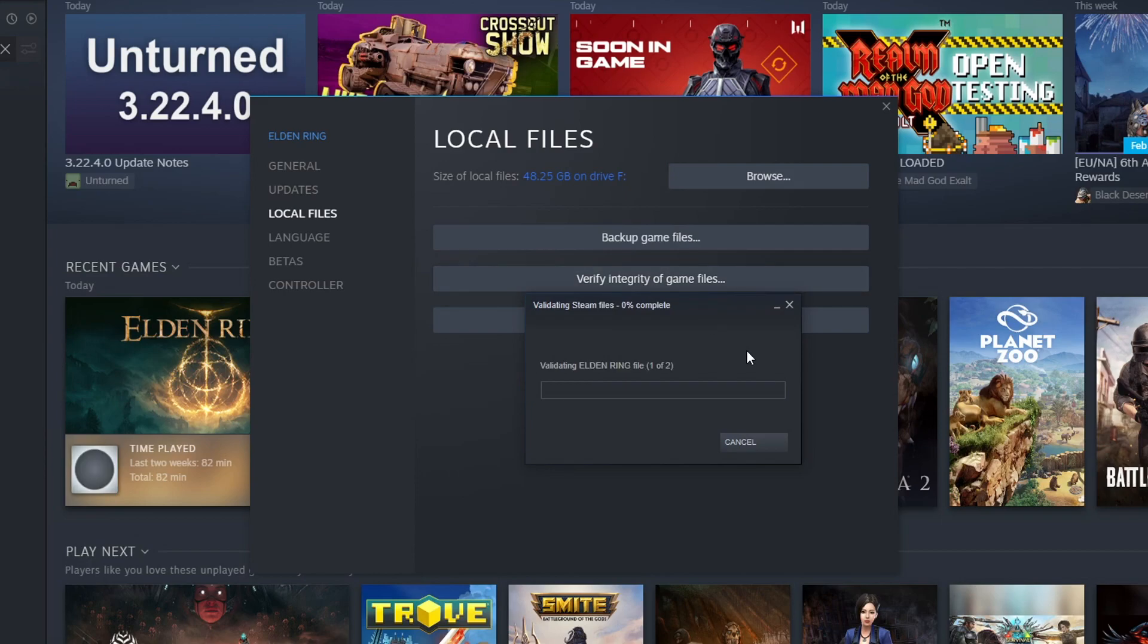This will check all the game files to ensure none of them are corrupt or missing. Once finished, launch the game and hopefully that will have resolved the issues you've been facing.